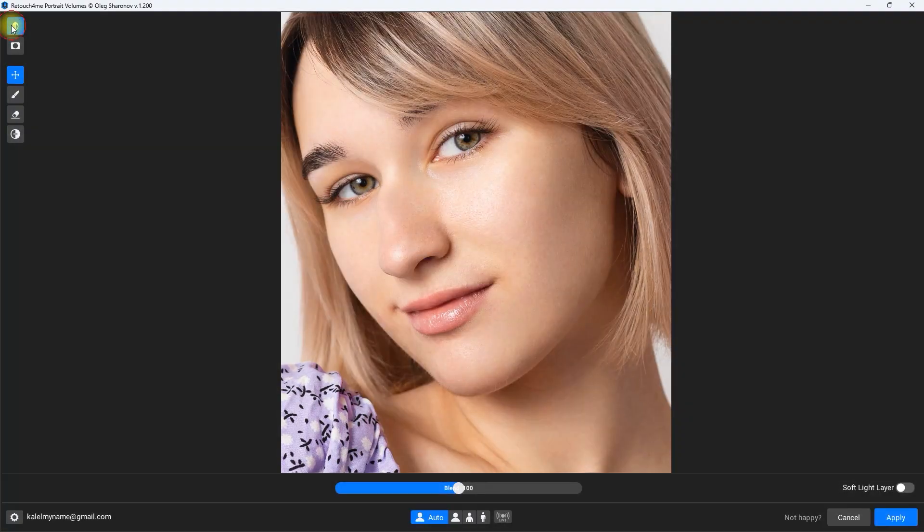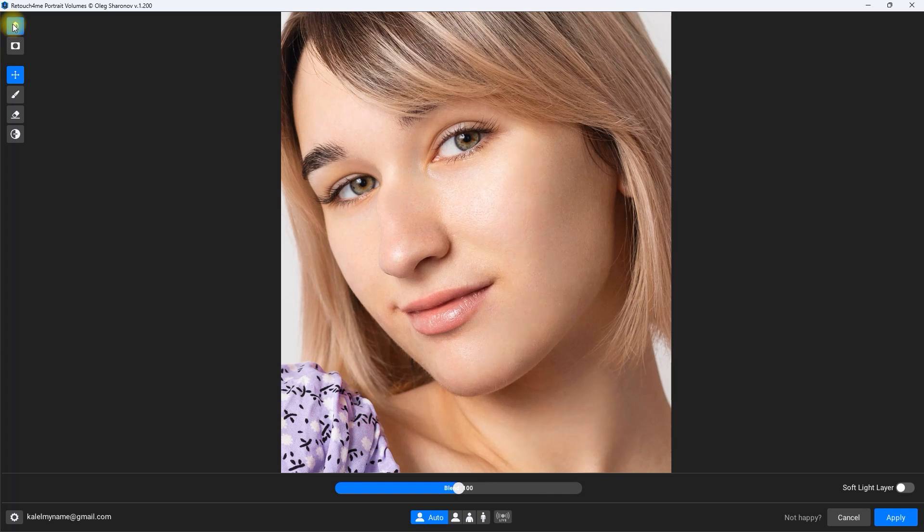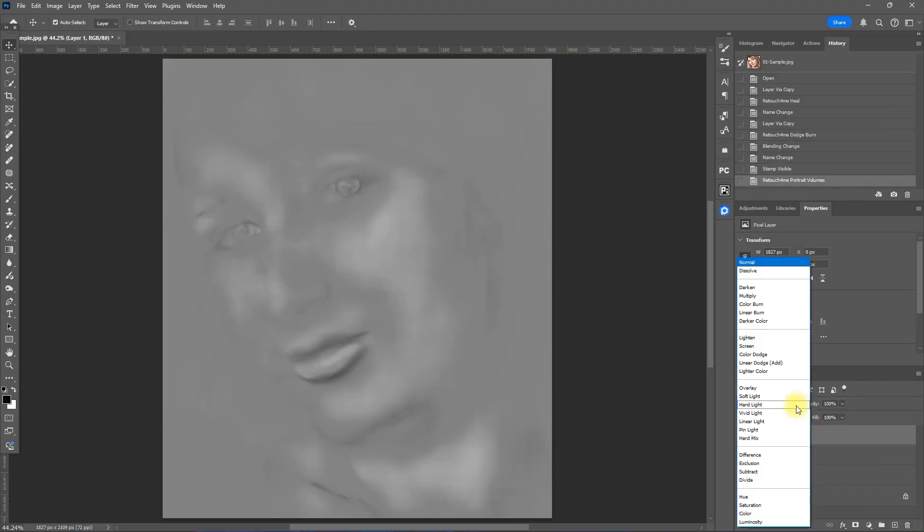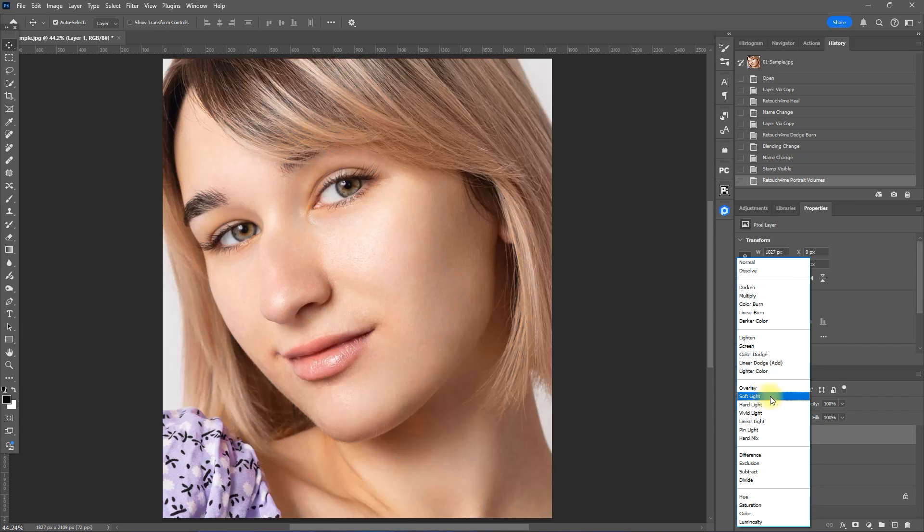Okay, the default 100 value seems fit for this image. Again, we toggle Soft Light layer and click Apply. Then change the Blend Mode to Soft Light. Then rename this layer to Volumes.